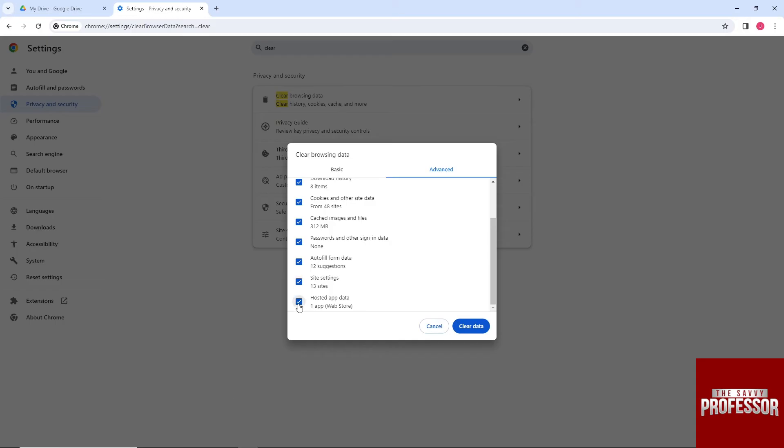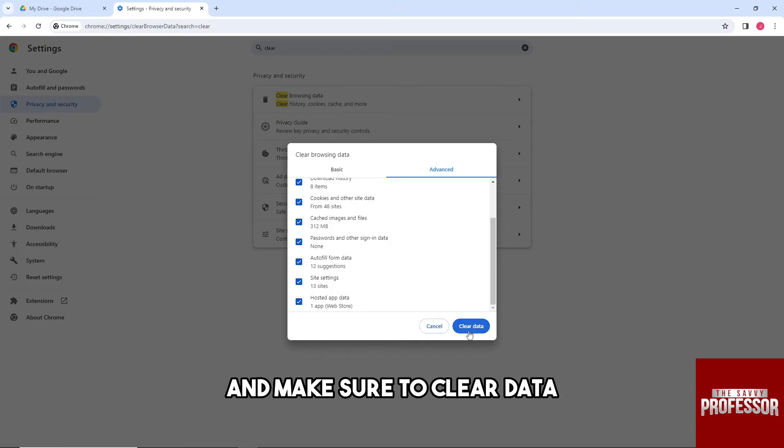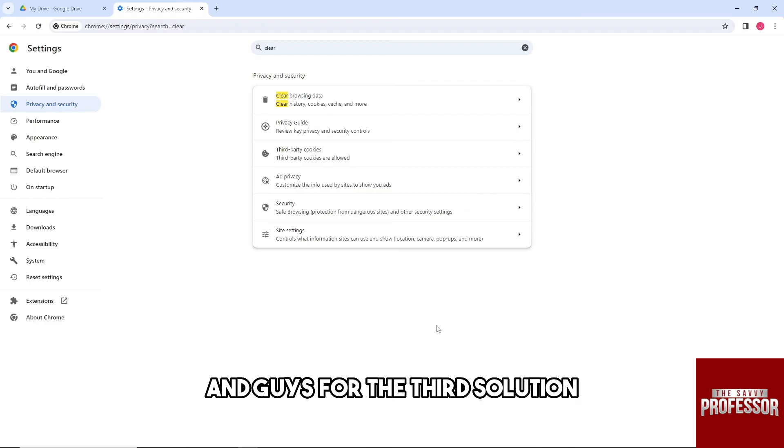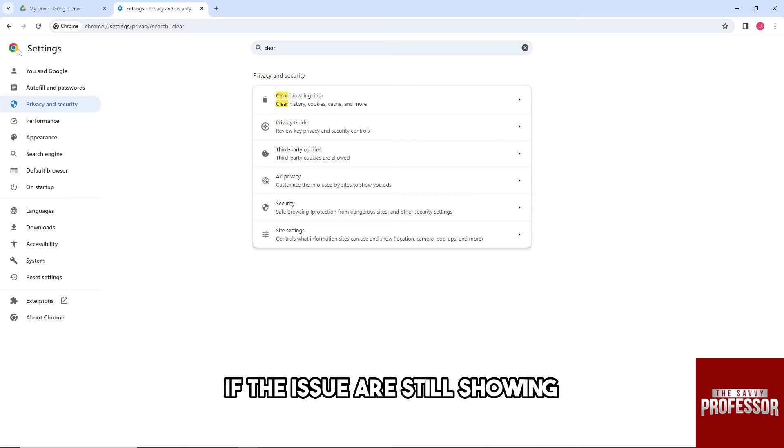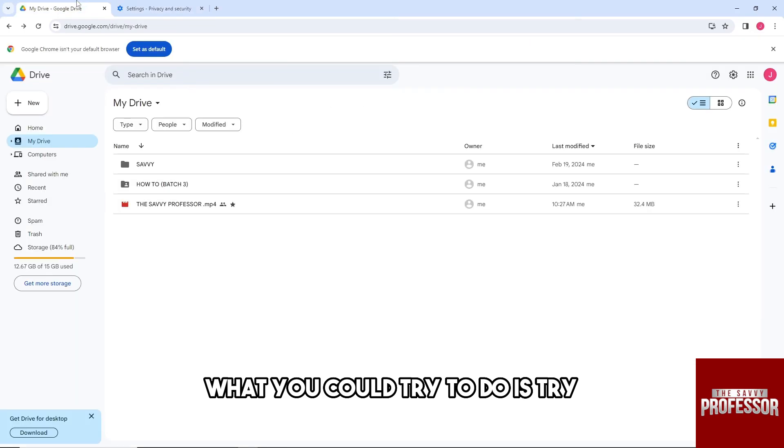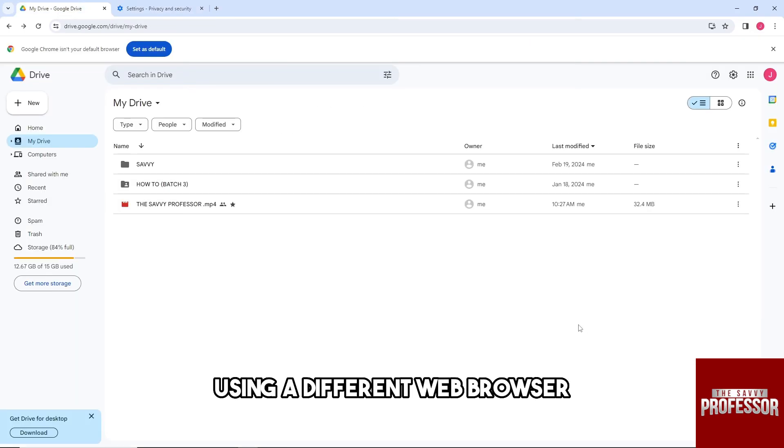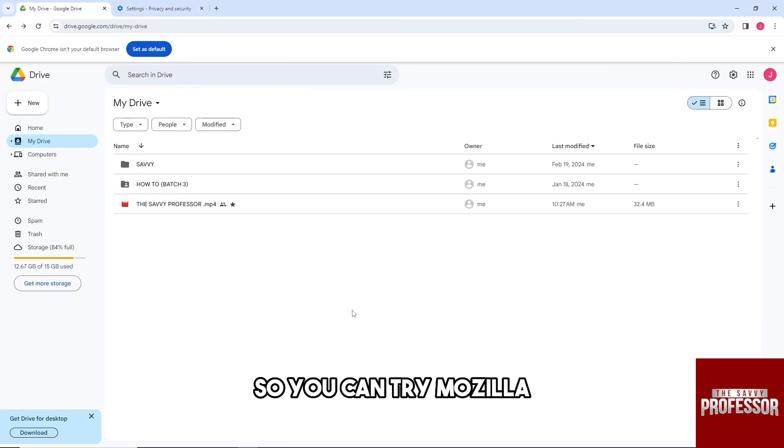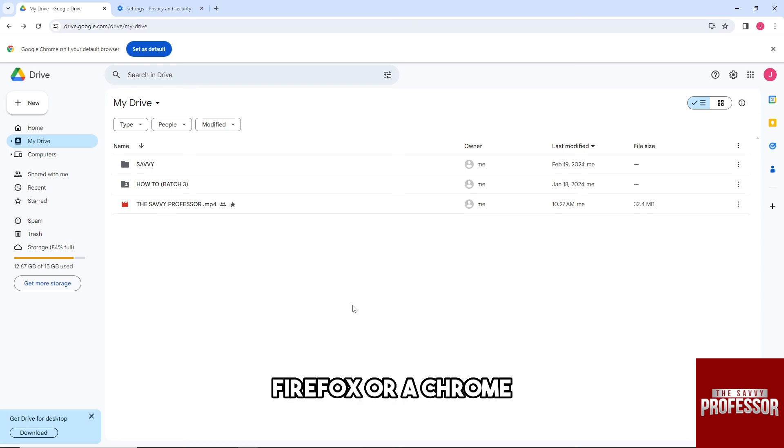Make sure to clear data. For the third solution, if the issue is still showing, what you could try to do is try using a different web browser, so you can try Mozilla Firefox or Chrome.